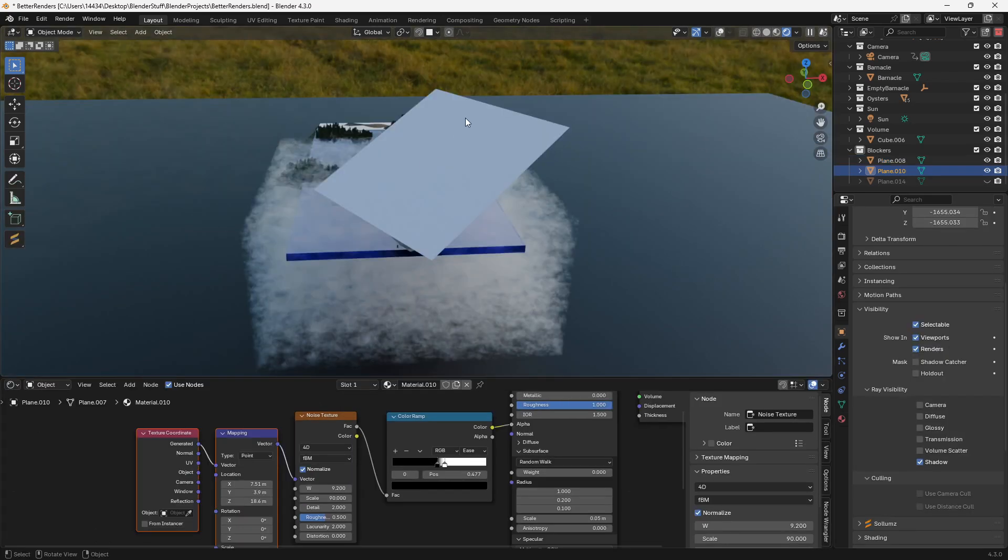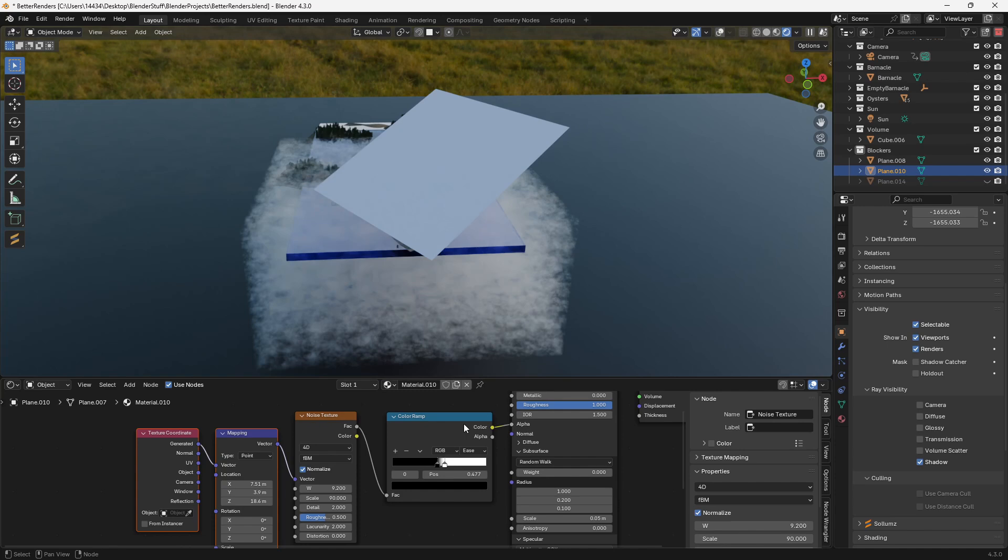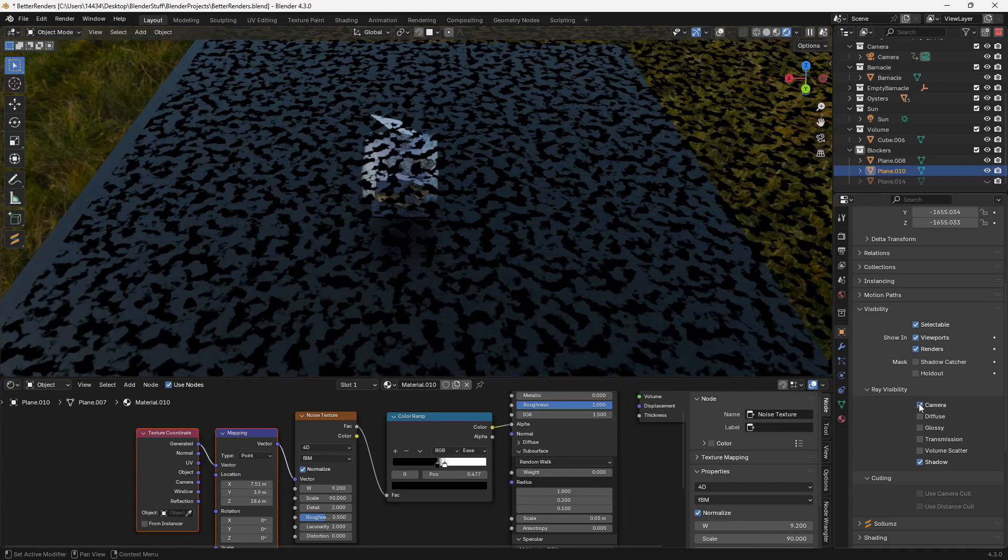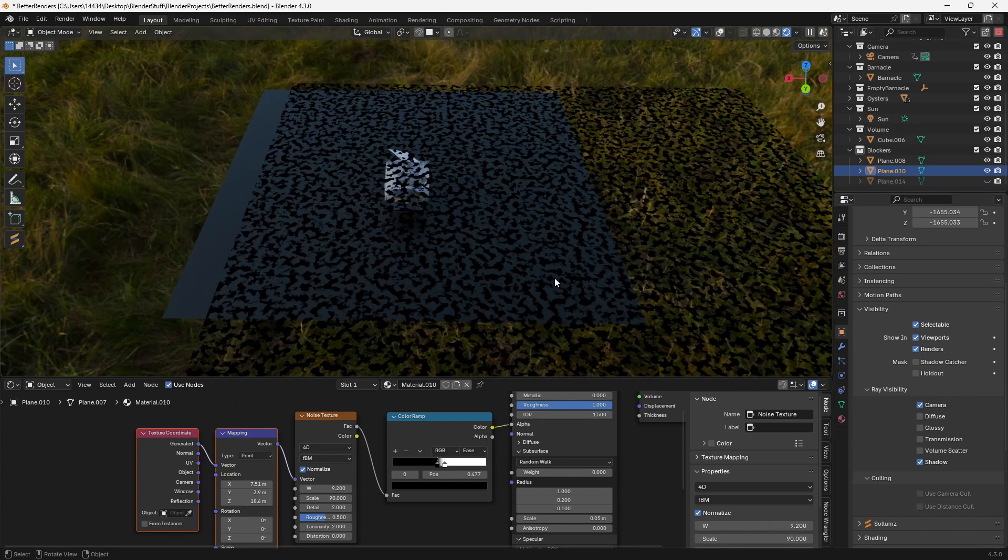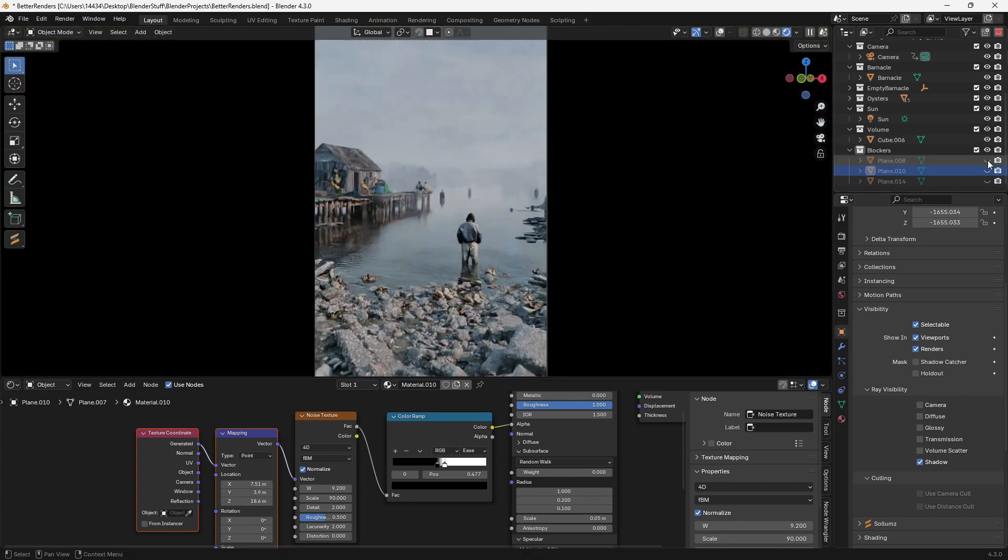I usually use one big plane to help separate the foreground and the background, and then use one large plane with a noise texture plugged into the alpha to help add depth to the entire scene. If you turn off the camera ray visibility under the object properties, you'll still be able to see the shadows but you won't be able to see the actual object. Here you can see the difference that both of these objects make to the overall scene.